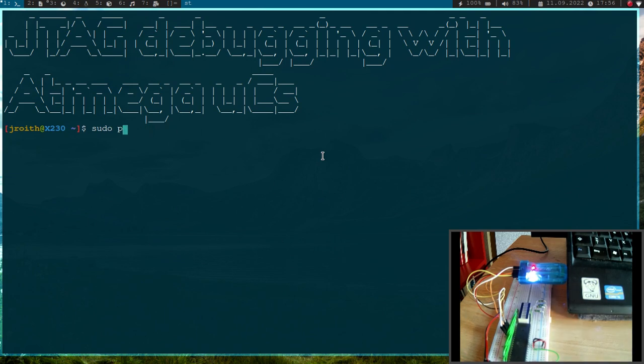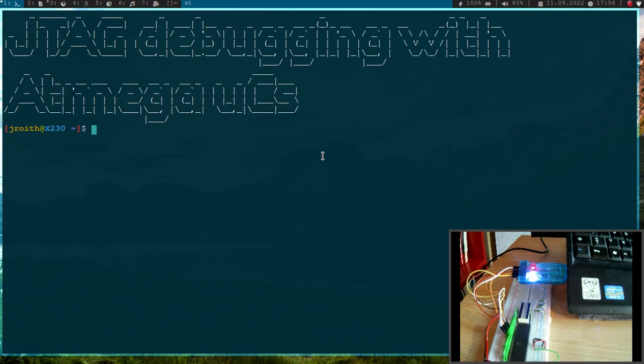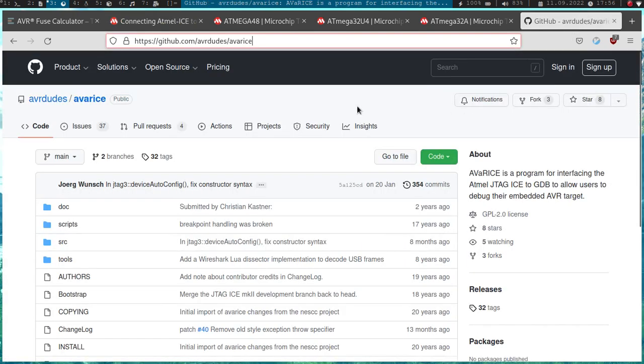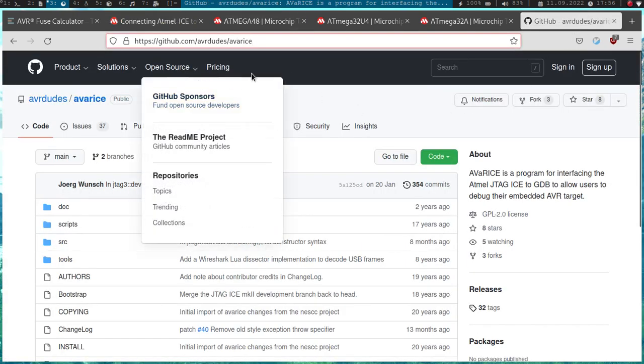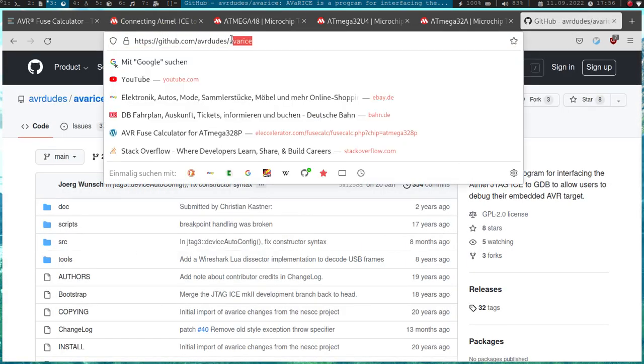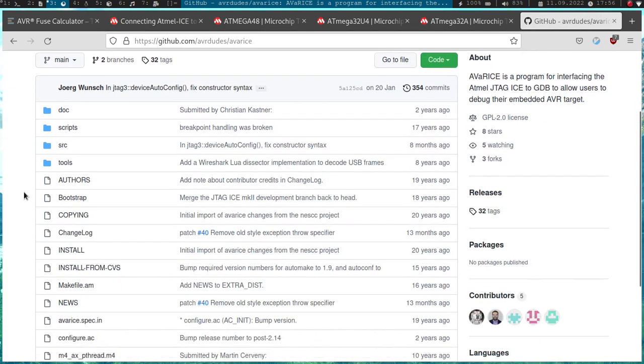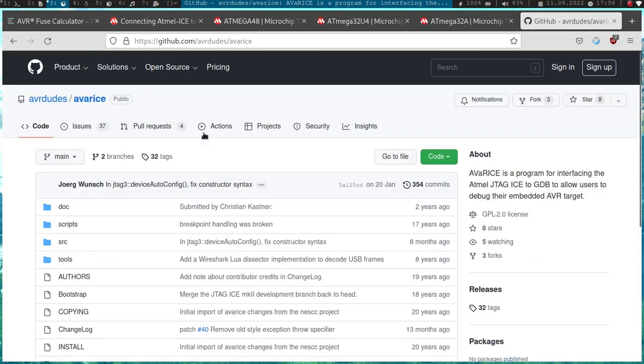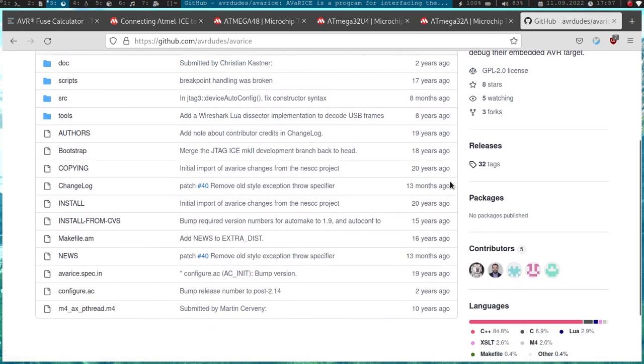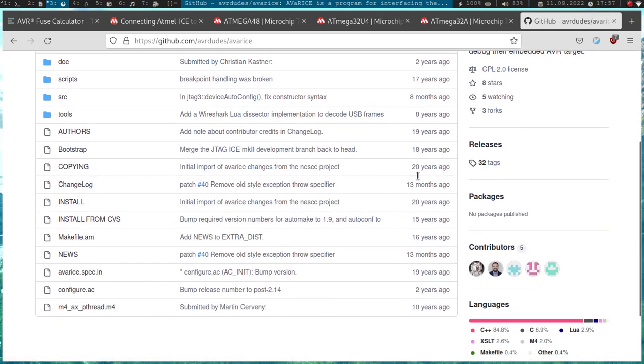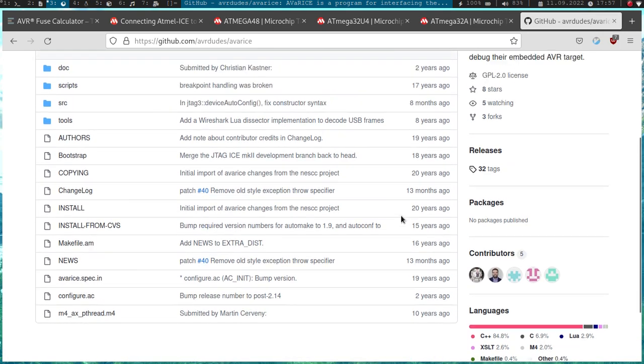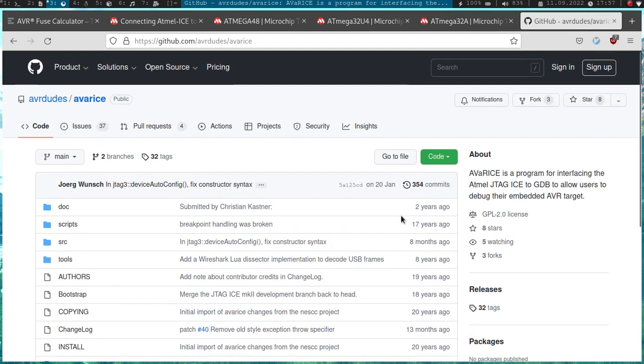And then we need the AVaRICE tool to get a debug server running to which we can connect over AVR-GDB. This is not available in the repository, so let me briefly show you how to build it. Here is the GitHub page of the AVaRICE program or I think this is an old build. It's quite old, but it should still work.